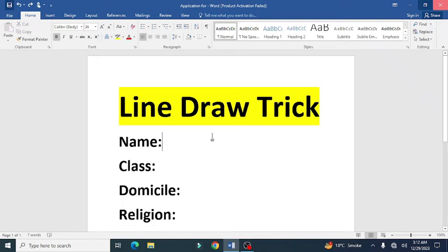Welcome to the research world. In this video tutorial we will discuss how to draw lines in proper format. Let's begin.